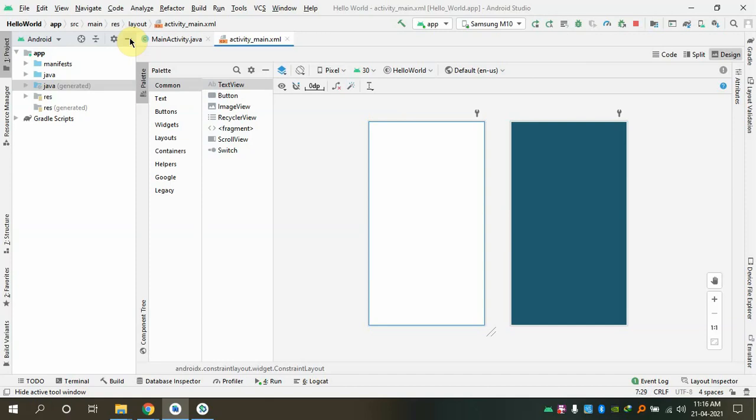File name and class name should be the same — this is a very important rule. More precisely, the file name should equal the class name which has the main method. In Java, you can write two or three classes in the same file, but the file name must match the class that contains the main method. So if class C has the main method, the file name should be C.java.